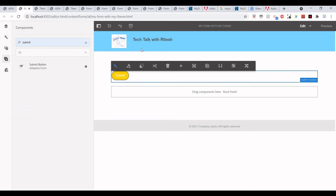So that's it in this video. This is how we can create a theme, configure it, and use it while creating an adaptive form. Thank you so much for watching.